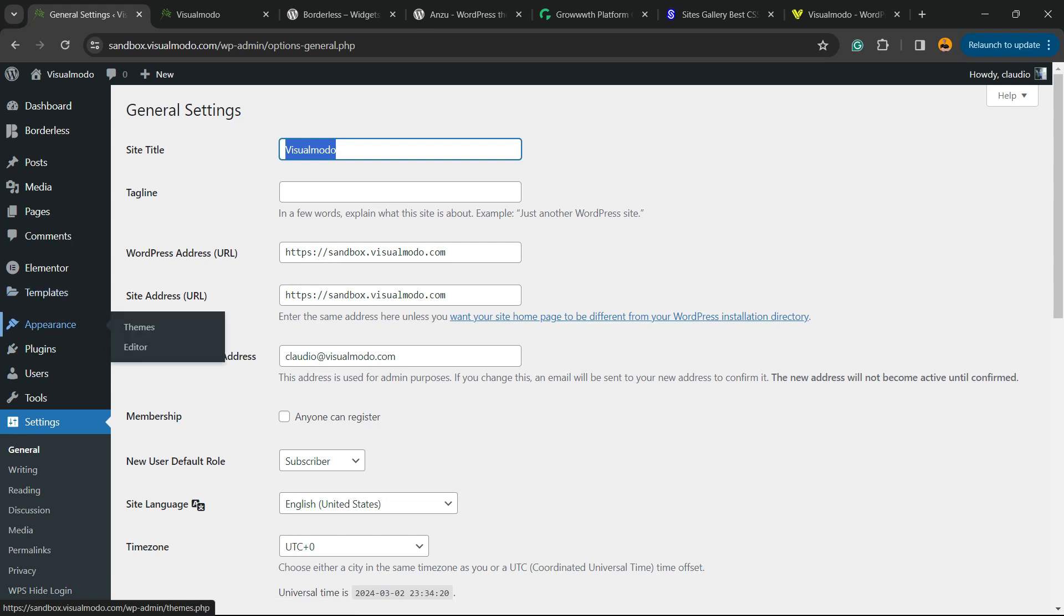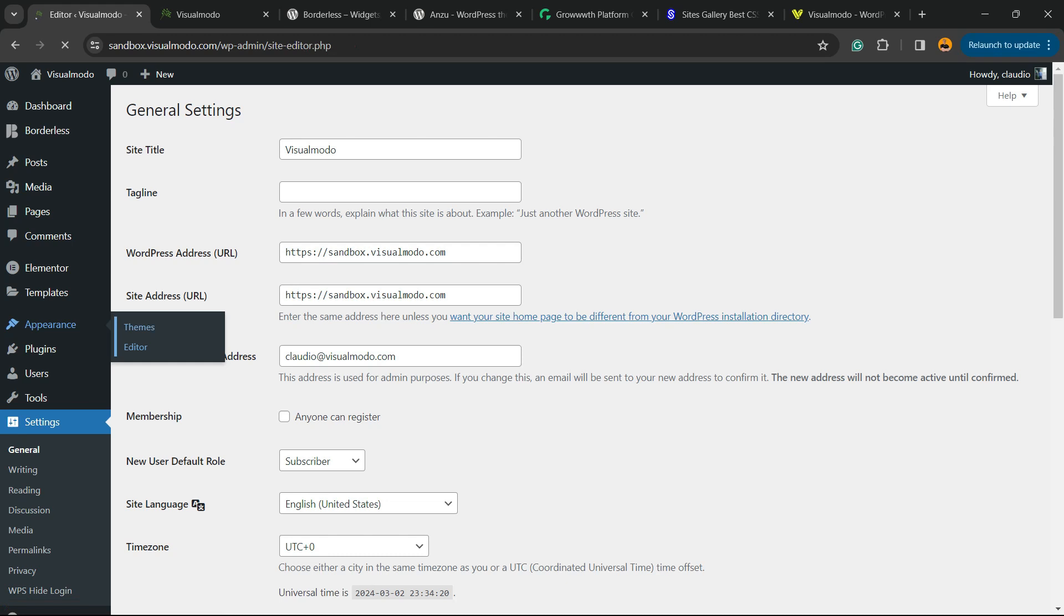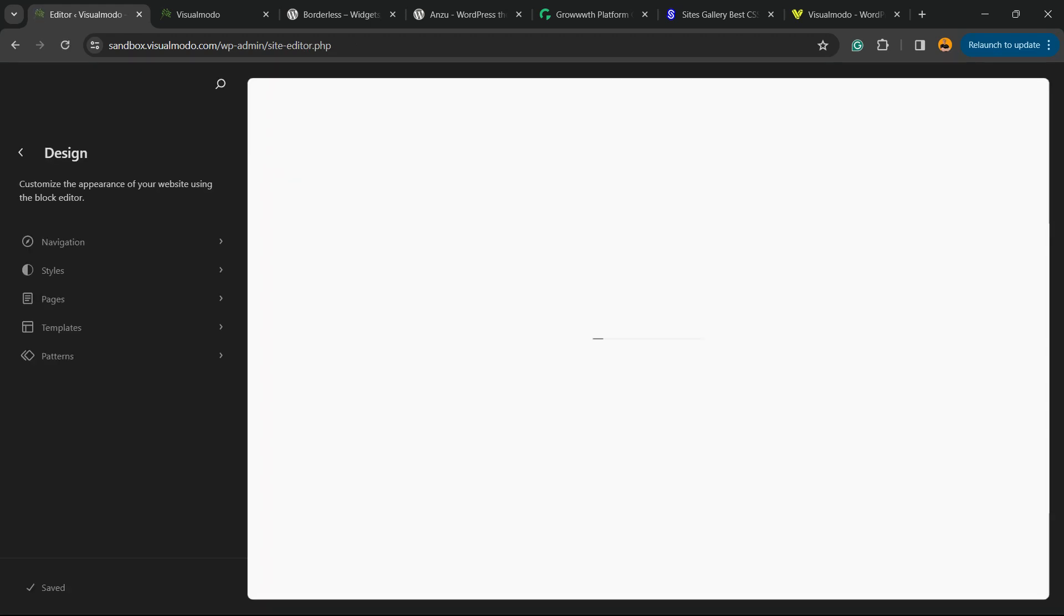Now hover mouse over Appearance, and next to the Theme submenu, we're going to click on Editor. So click on it and wait while the page loads.